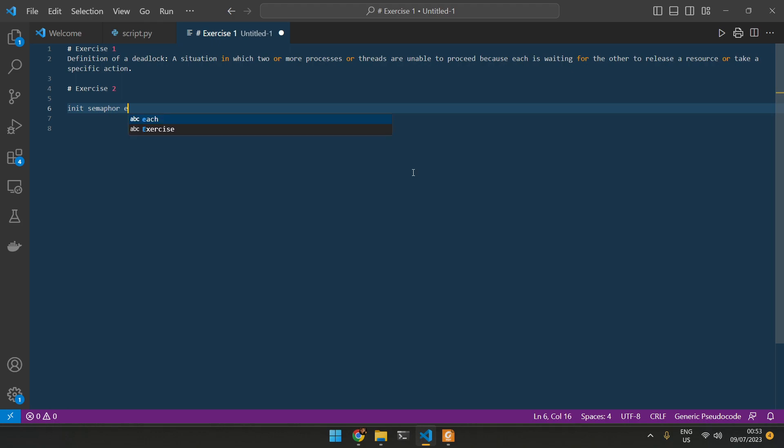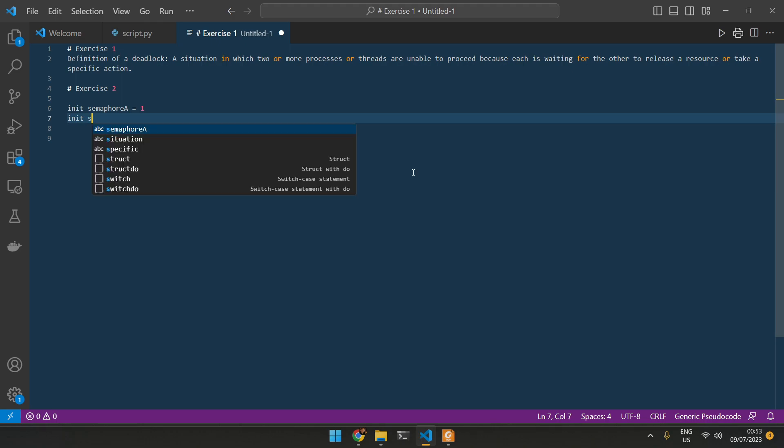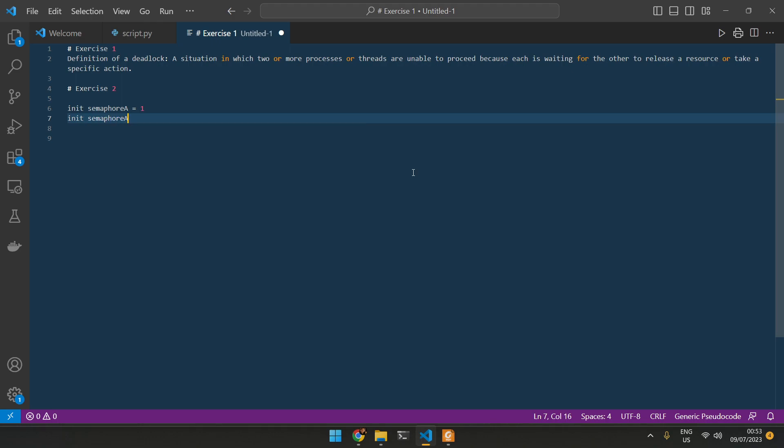We can initialize a semaphore. Semaphore A, and we can call it S1. And we can do semaphore B, S1. Remember that whenever we have one, it means the semaphore is basically open, ready to be used.